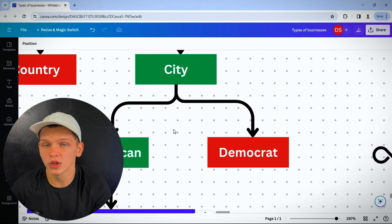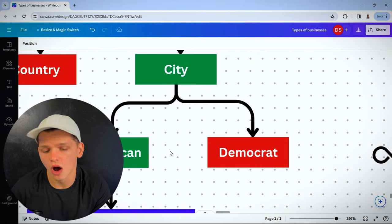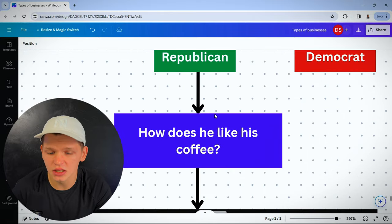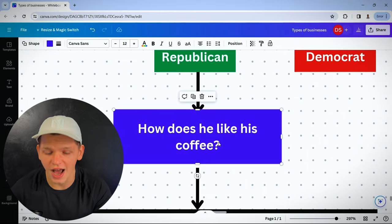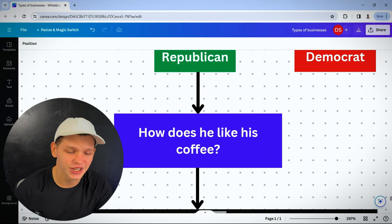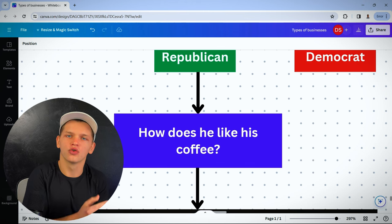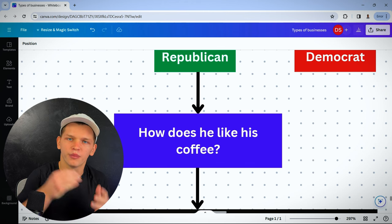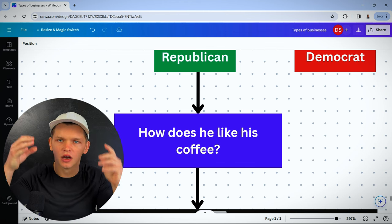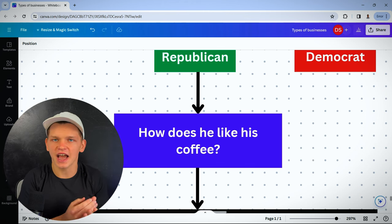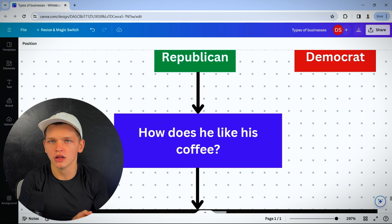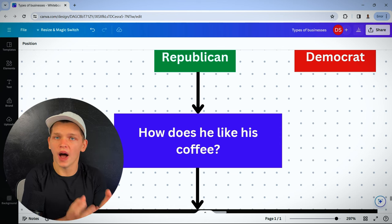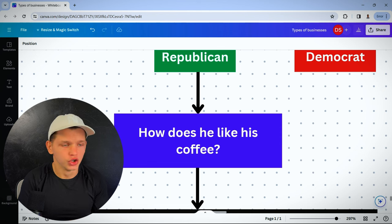Is he a Republican or Democrat? He's a Republican. How does he like his coffee? I added this in there because you need to get concrete. Paint an image in your mind of the exact person you want to sell your product to.